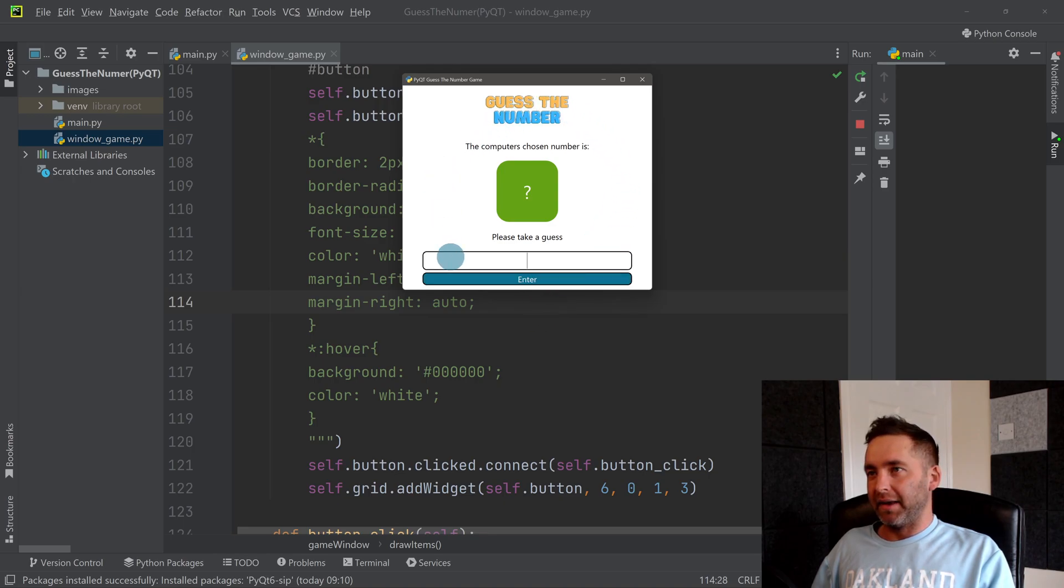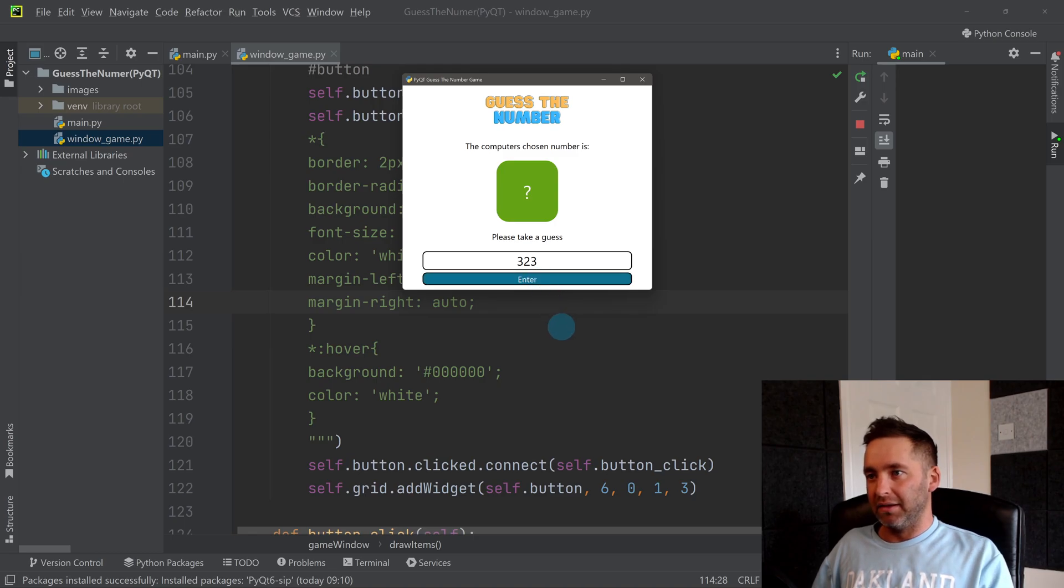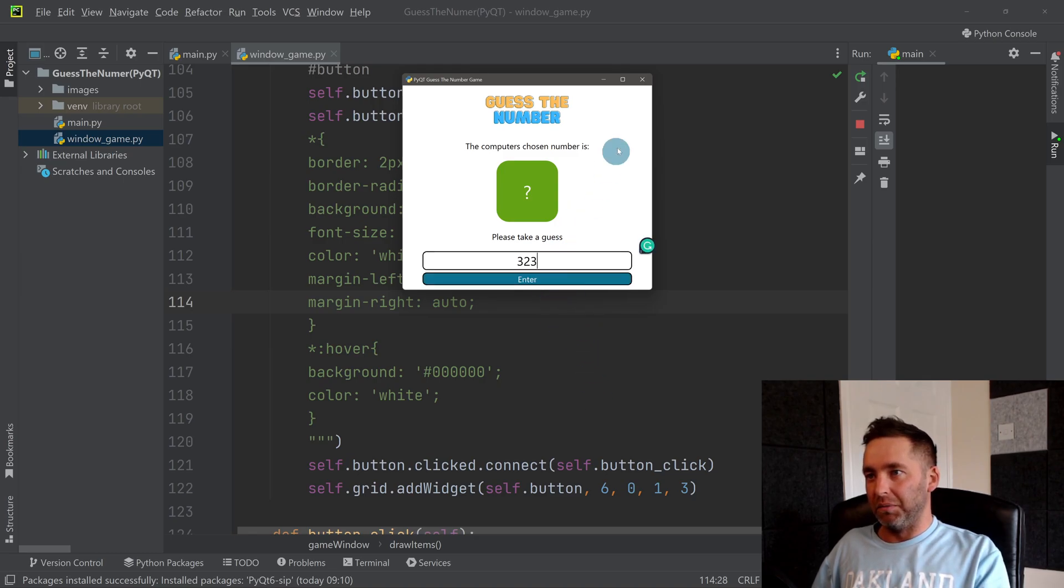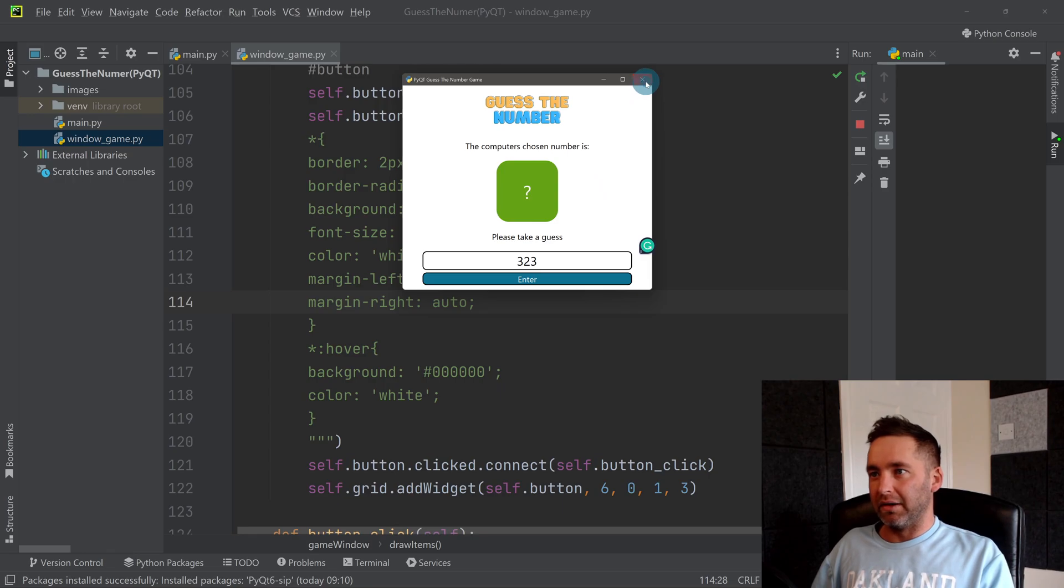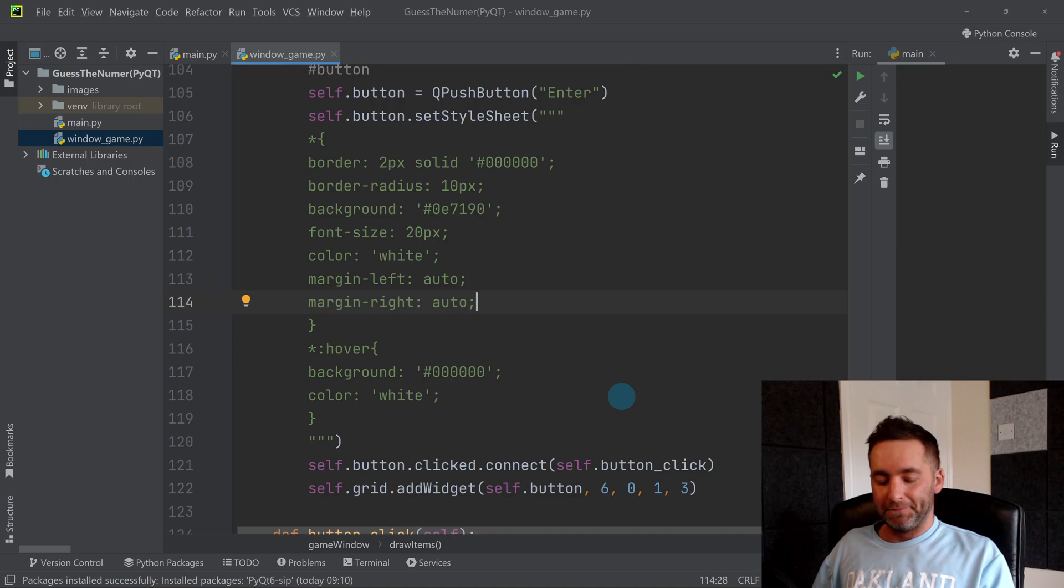So that's the basics of the game now. It's just a case of adding the logic in. So I can type in here, I can press Enter, but nothing happens at the minute. I can't type in more than three characters, which is right. So we need to now make our game, which I'm going to do in the next video.